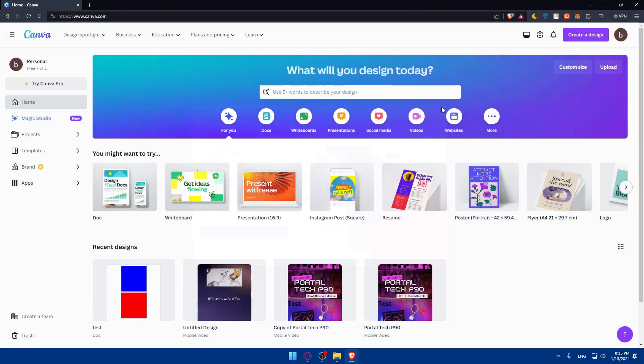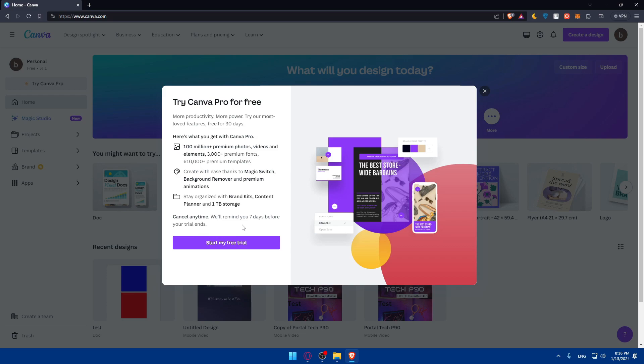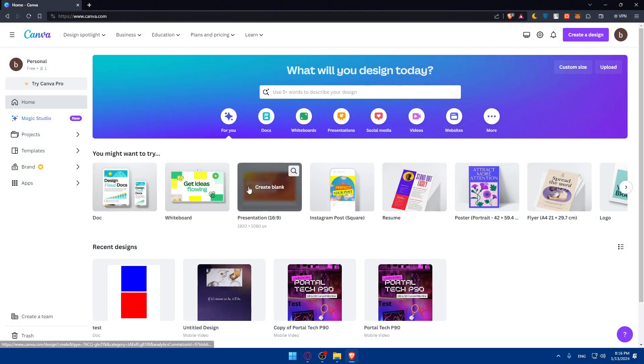So here it is, we are logged in. Of course, I'm on the free plan. If you want to get better stuff, you can try it for 30 days as you can see, then you'll have to start paying. And they will remind you seven days before your trial ends, so you don't pay by mistake if you didn't like it.